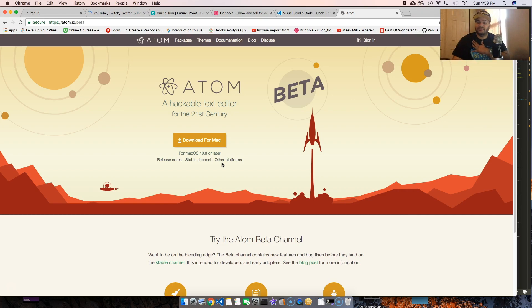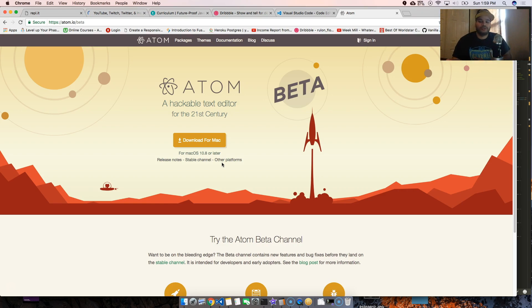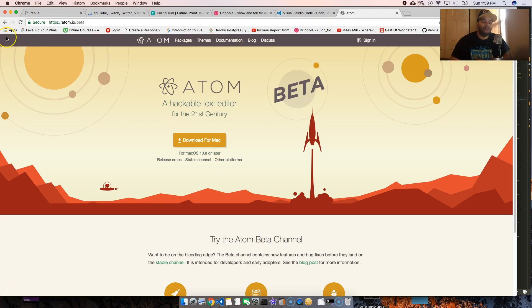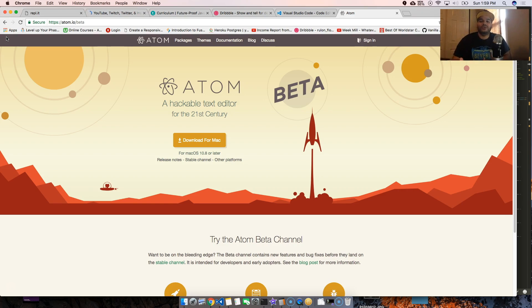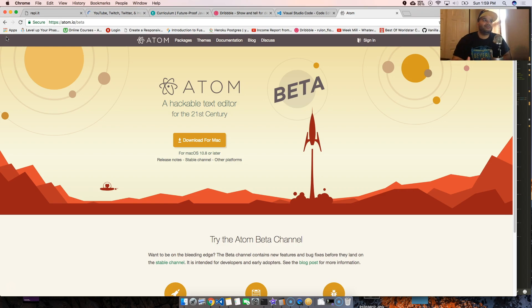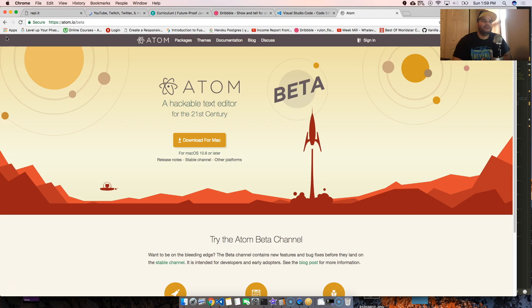It works just like the regular Atom but with all the fixes that are gonna come in the next two or three months, so you're always ahead of the curve. If there's a little glitch it's fine. Usually the little glitches will be something you wouldn't even notice.